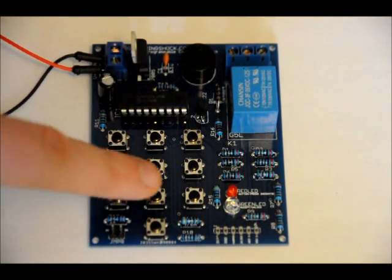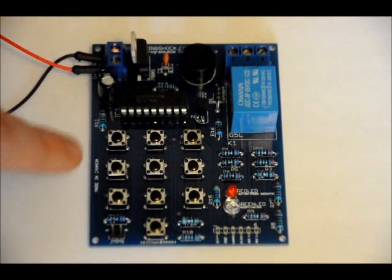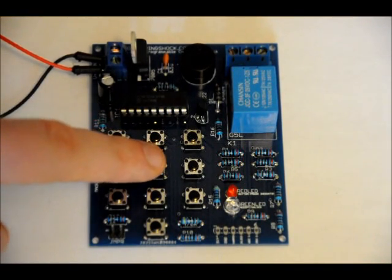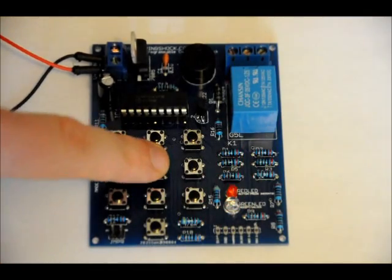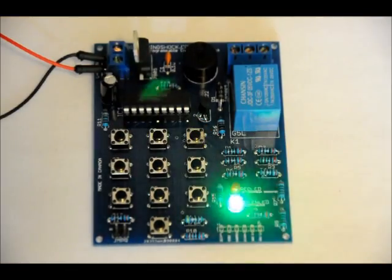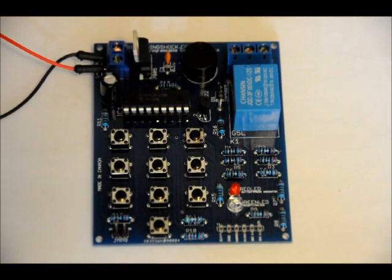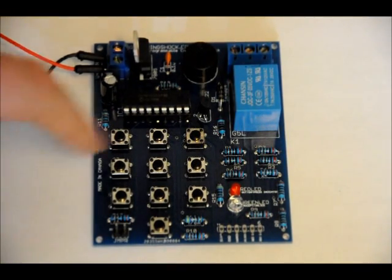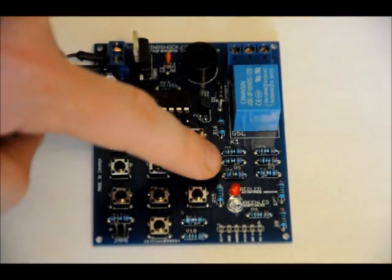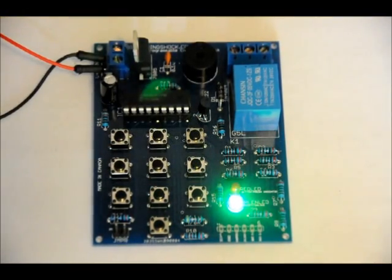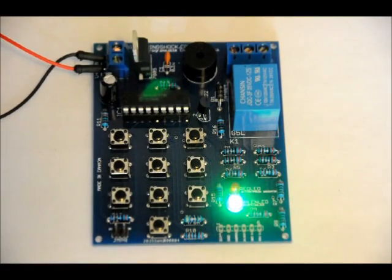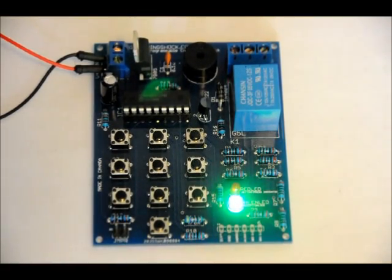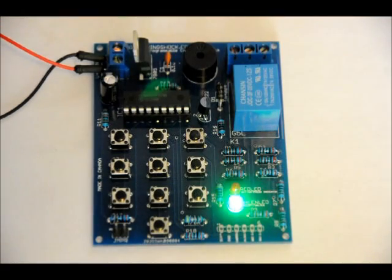You hold the button until this LED starts blinking. So let's do 6659. That green blinking LED tells me that it's accepted the code. So now if I put in 6659, the LED turns on and the relay turns on, which means I can activate AC devices using this output terminal block.